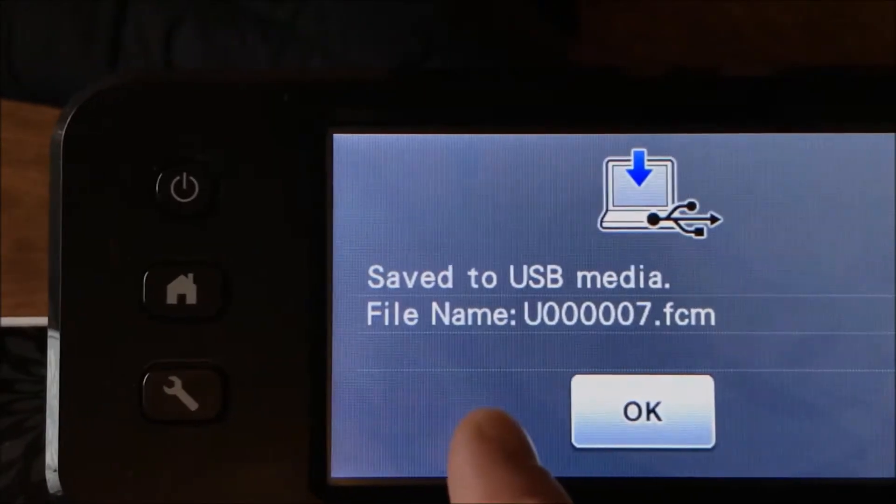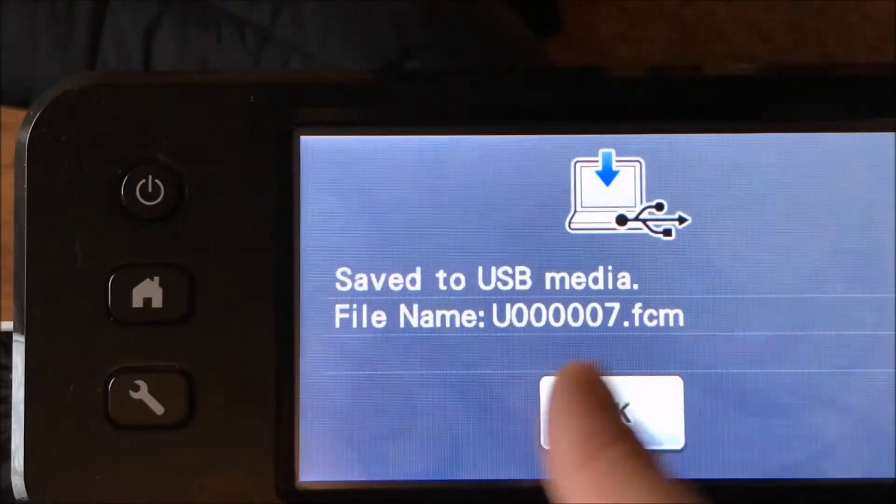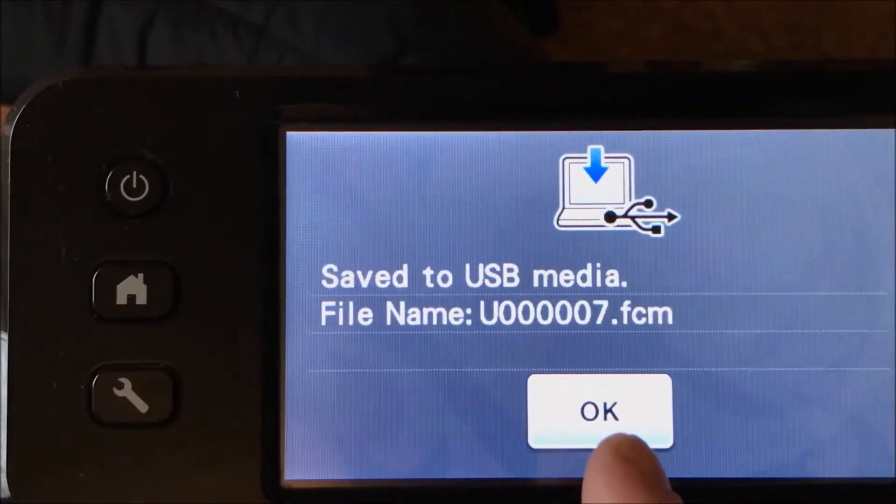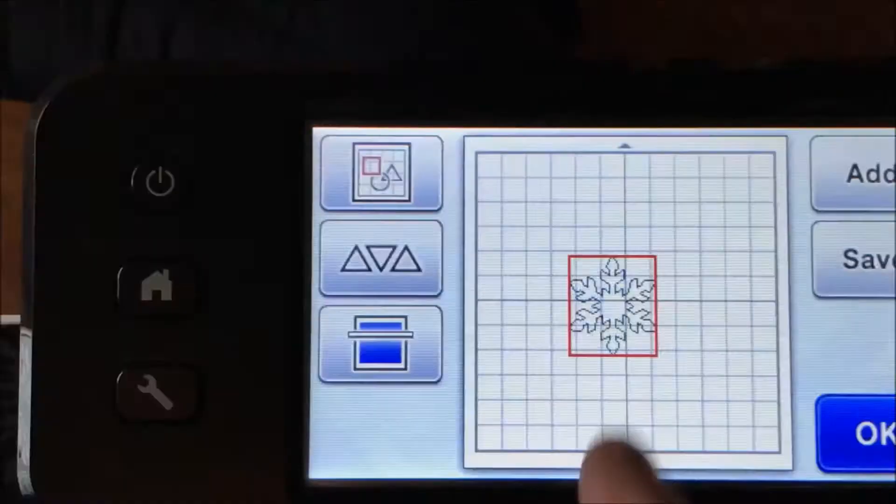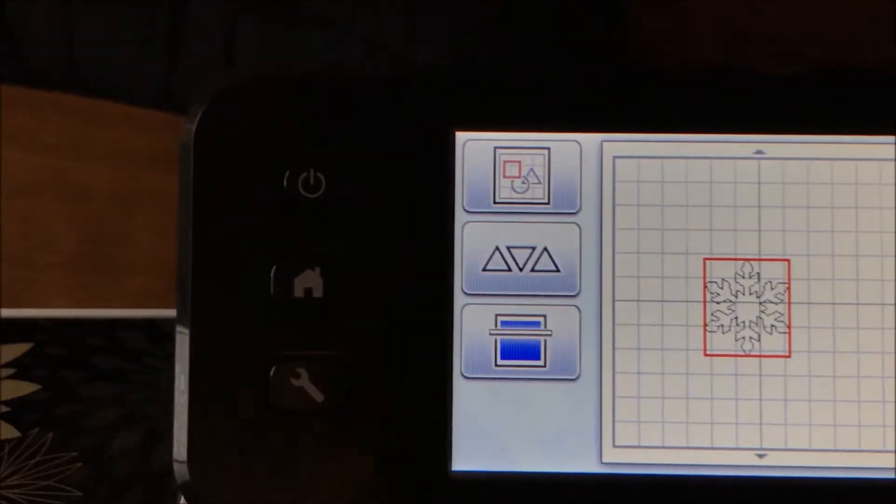And it's going to say save to USB media, file name U000007. Click okay, all right.